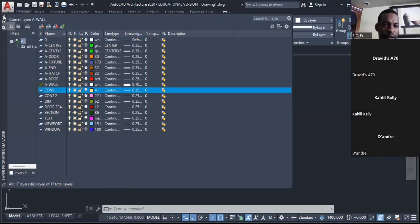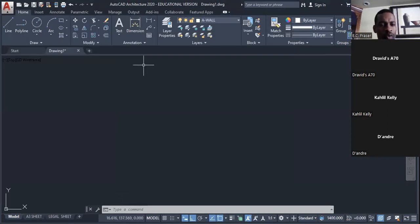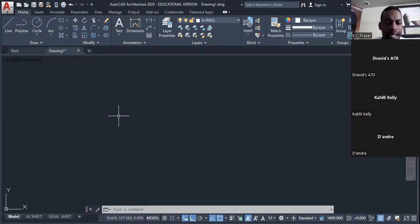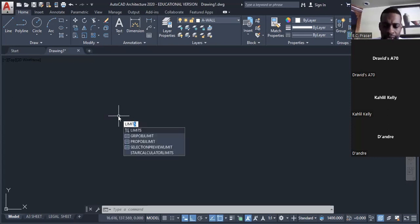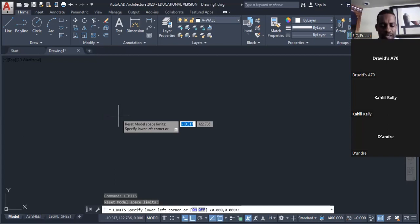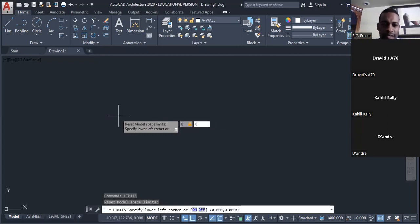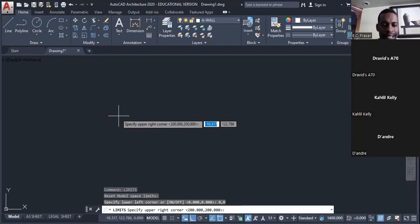Close that off. The first thing I need to do is set up my drawing limits. Type 'LIMITS' and press Enter. The lower limit is always zero comma zero, so type '0,0' and press Enter. The upper limit is the length and width I want the paper to be.